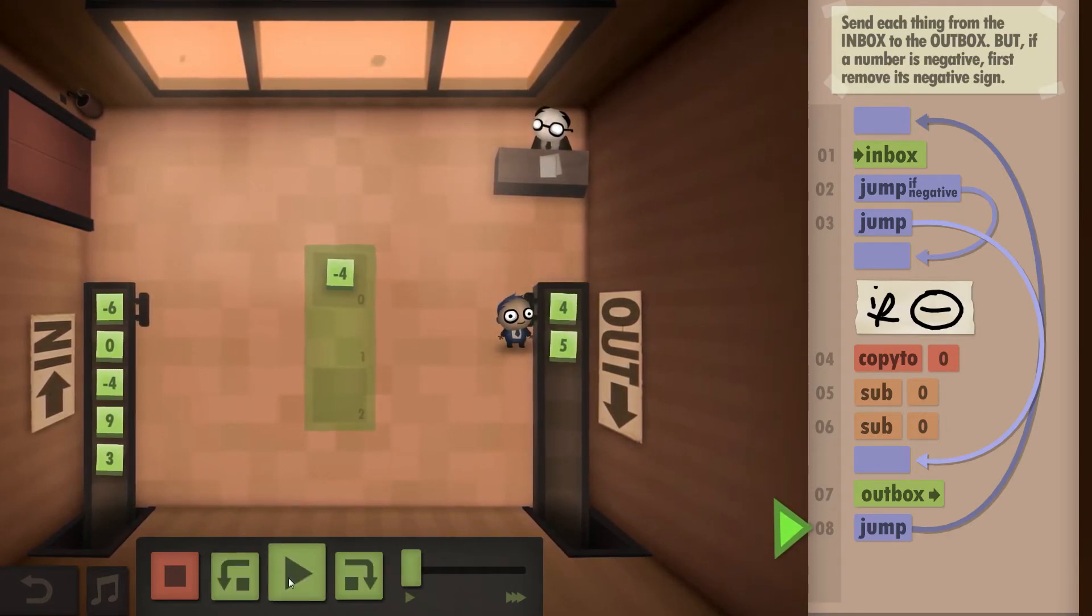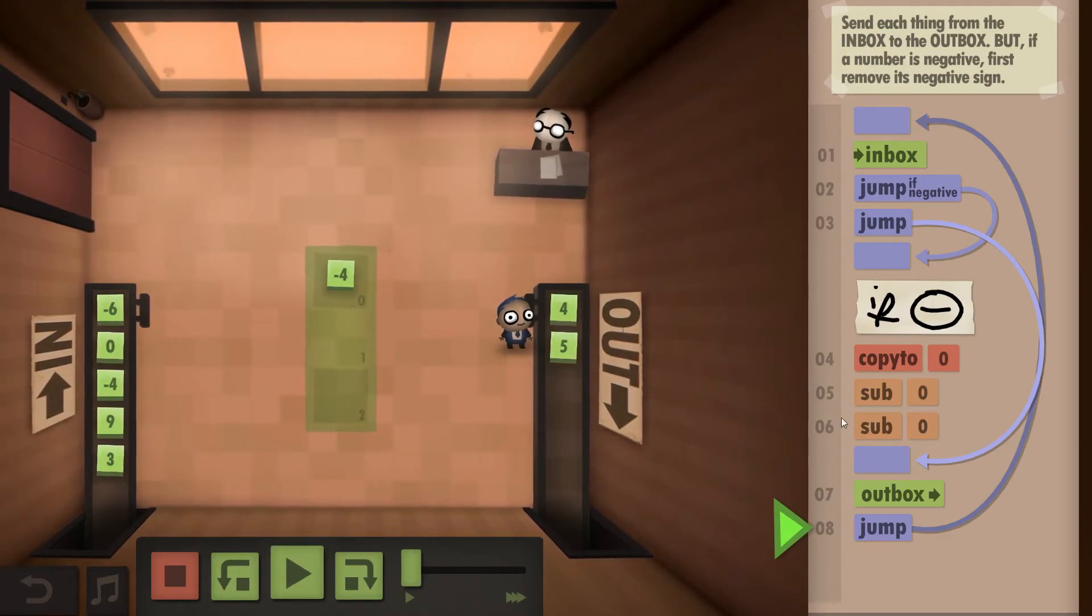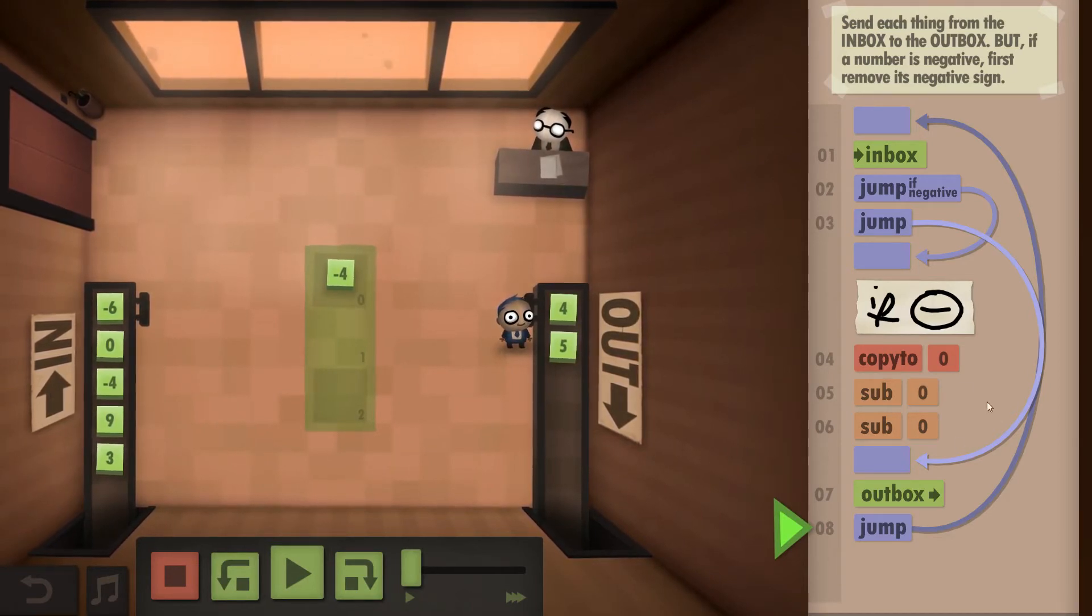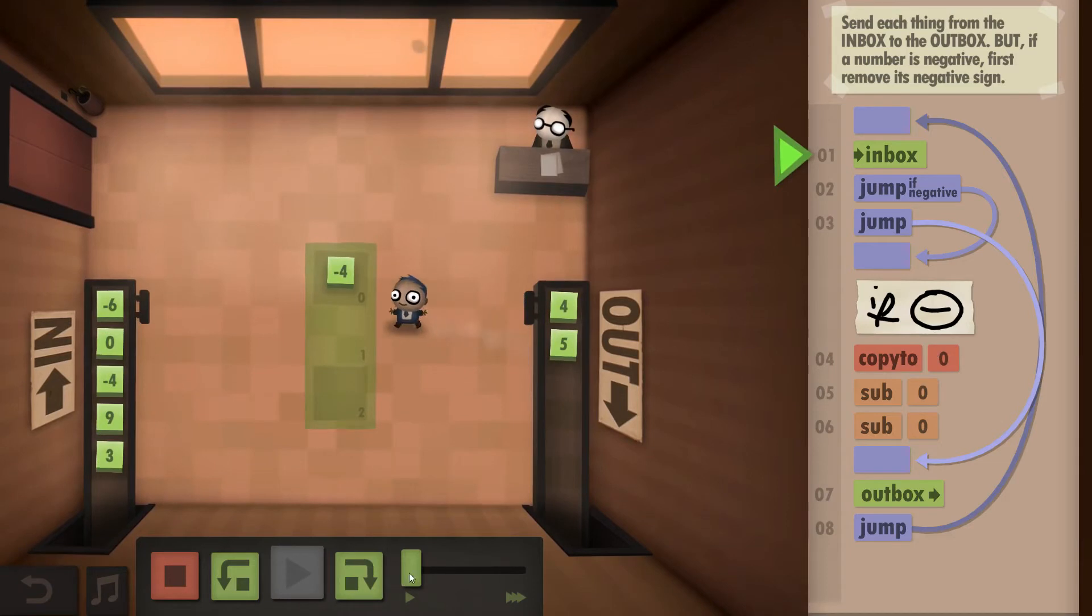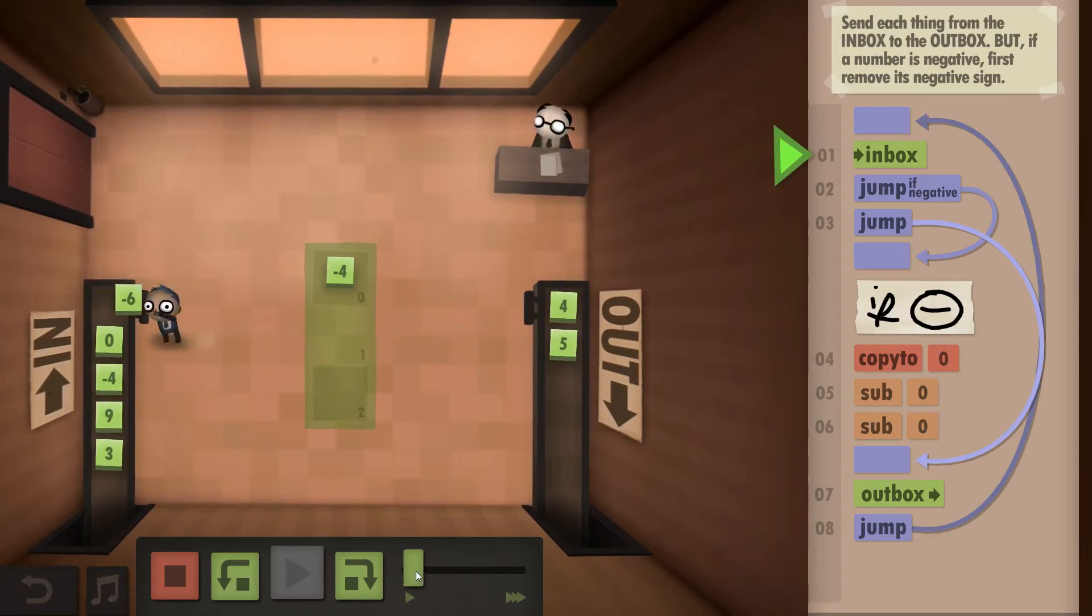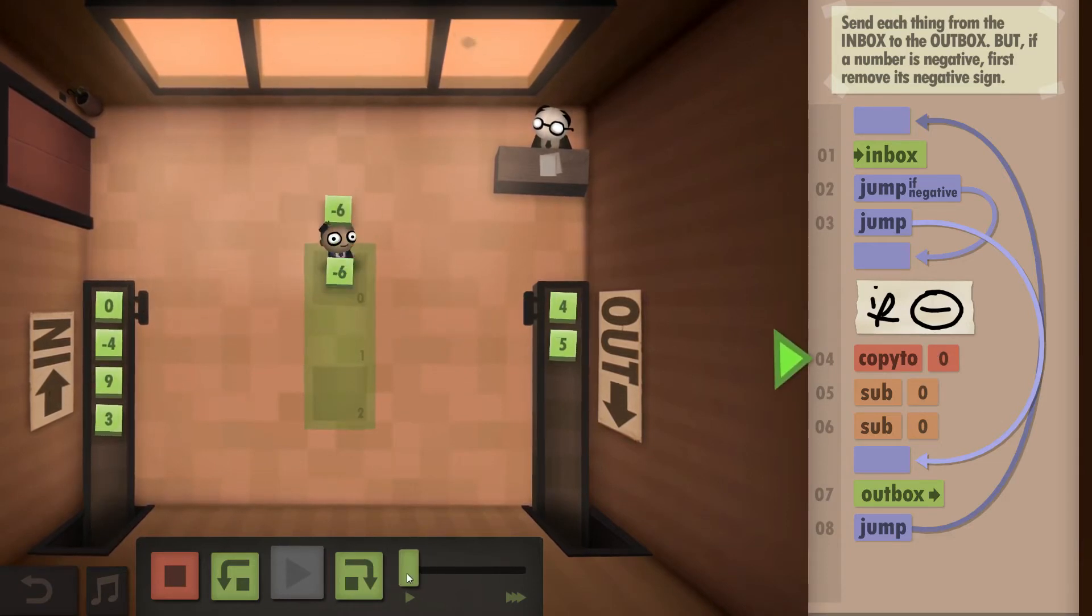Simple as that. Now you could always write back to the floor but again that would use more commands and that would break our size challenge.